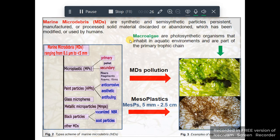Introduction: Marine micro debris are synthetic and semi-synthetic particles — persistent, manufactured, or processed solid material discarded or abandoned, which has been modified or used by humans. On the other hand, macroalgae are photosynthetic organisms that inhabit aquatic environments, and they are part of the primary trophic chains.